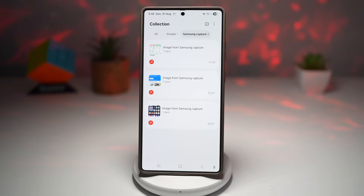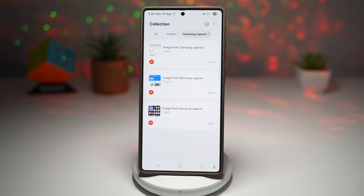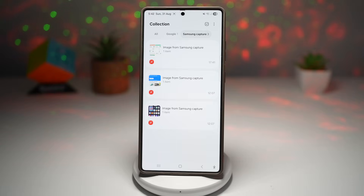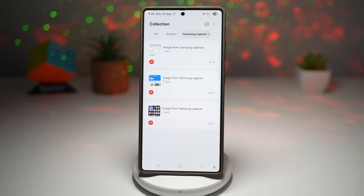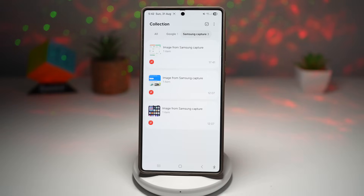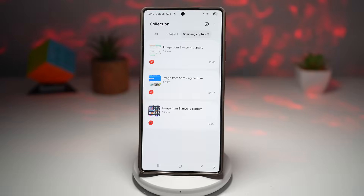This way you stay organized — no more scattered screenshots, notes, or copied links. Keep all your research in one place. It boosts productivity and is great for students creating study guides, professionals saving references, or hobbyists keeping inspiration.